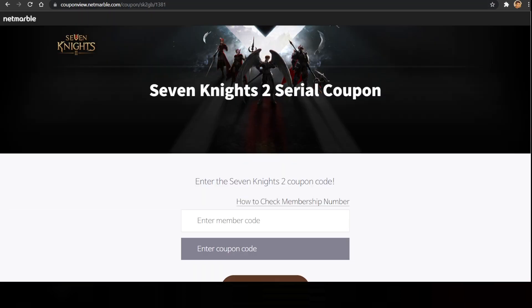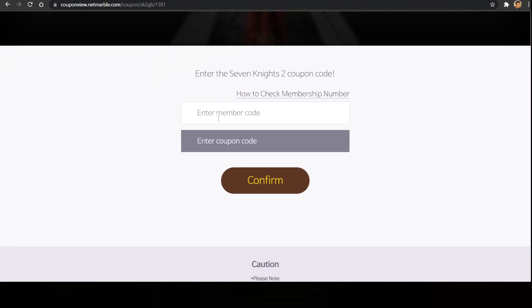And if you actually manage to get a serial coupon code in the near future, or if you already do have it, then right over here enter the member code — the same process as before. And then just enter the coupon code and click on confirm, and it will allow you to claim the coupon code.